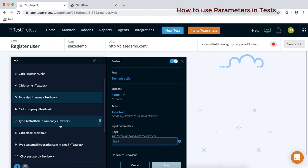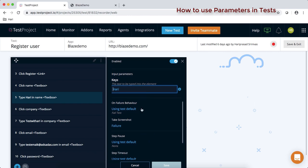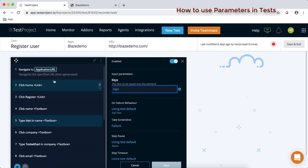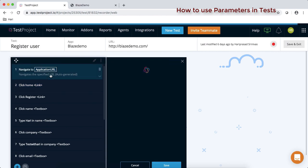These values we can convert into parameters. In a programming language we create variables to store data — similarly we can define a parameter for each test data used in automated tests. All these data can be converted and stored in variables, and those variables can be used in data-driven testing so we can run one test with multiple data sets.